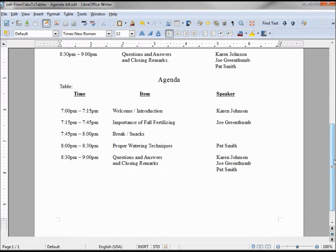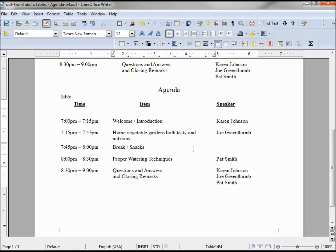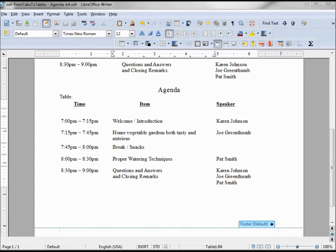Down in our table, I'm just going to select 'Importance of Fall Fertilizing' and paste. That's all there is to it.